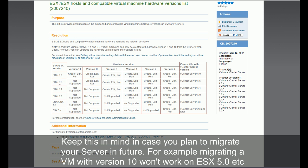Keep this in mind in case you plan to migrate your server in future. For example, migrating a VM with version 10 won't work on ESX 5.